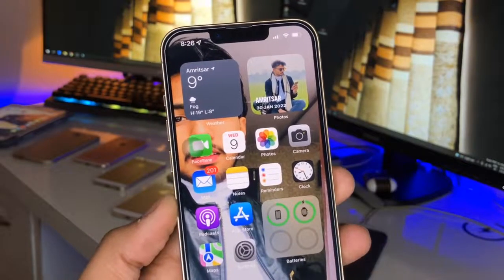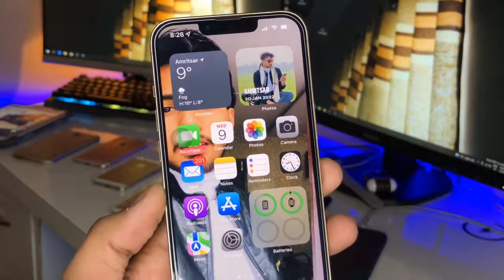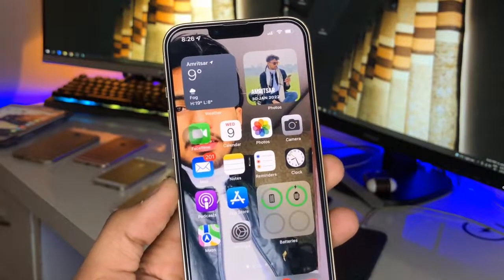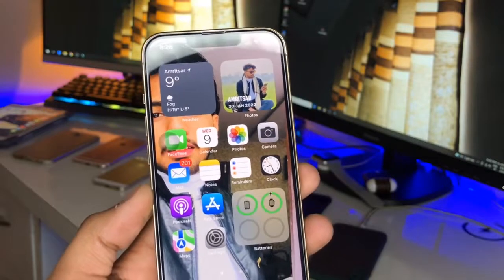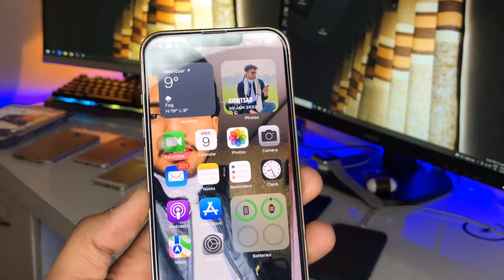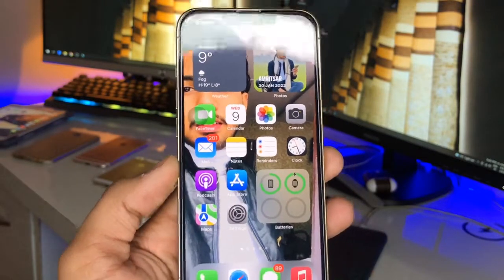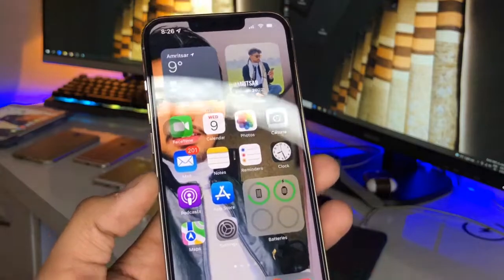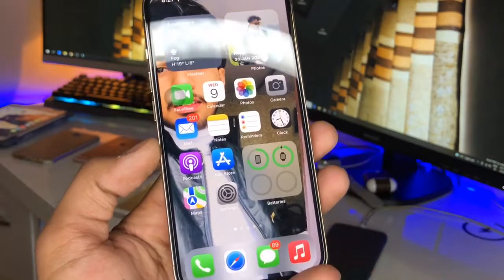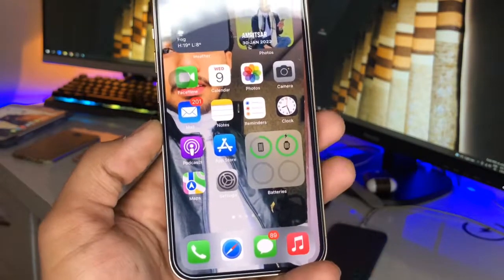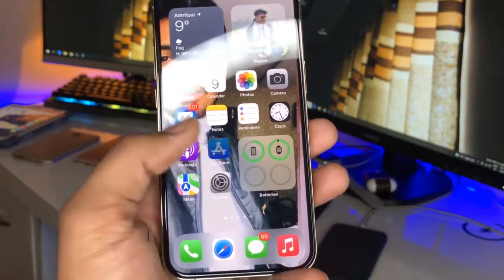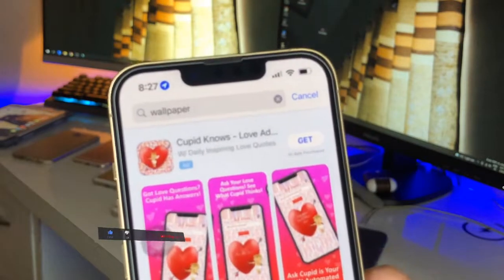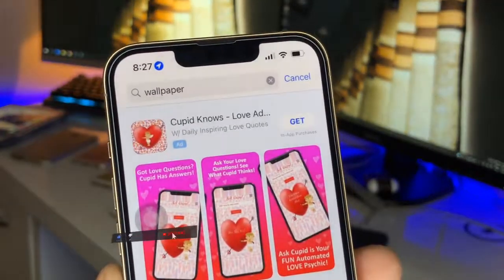Hi guys, welcome back to my channel. In this video I'm going to show you the best application for wallpapers for iPhone, Apple Watches, live wallpapers and so on. The best application I found on the App Store is Wallpaper Central — you can see here when I search for a wallpaper application.